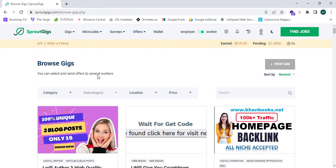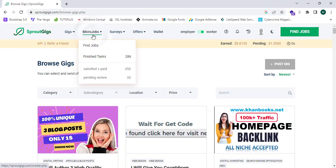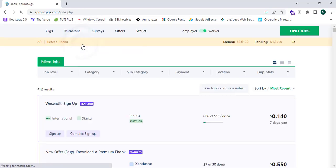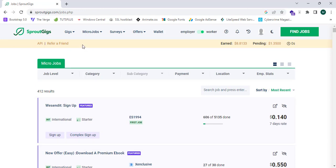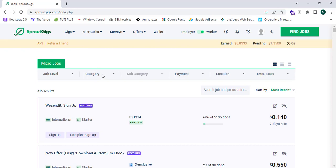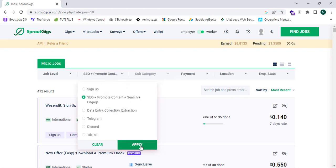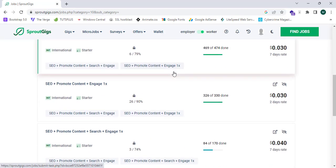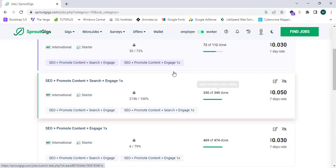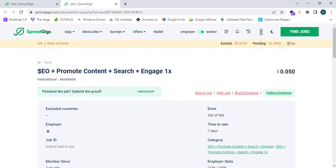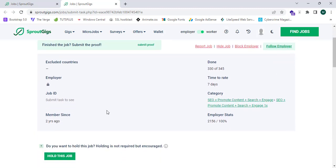Now let's proceed to the section called Micro Jobs. I'm going to click on Find Jobs. In this section there are lots of jobs. Go to the category section and click on SEO plus promote content plus search plus engage, then click Apply to filter these jobs. I'm going to open one of these jobs — it's an SEO plus promote plus search plus engage task paying $0.0005 per completion.